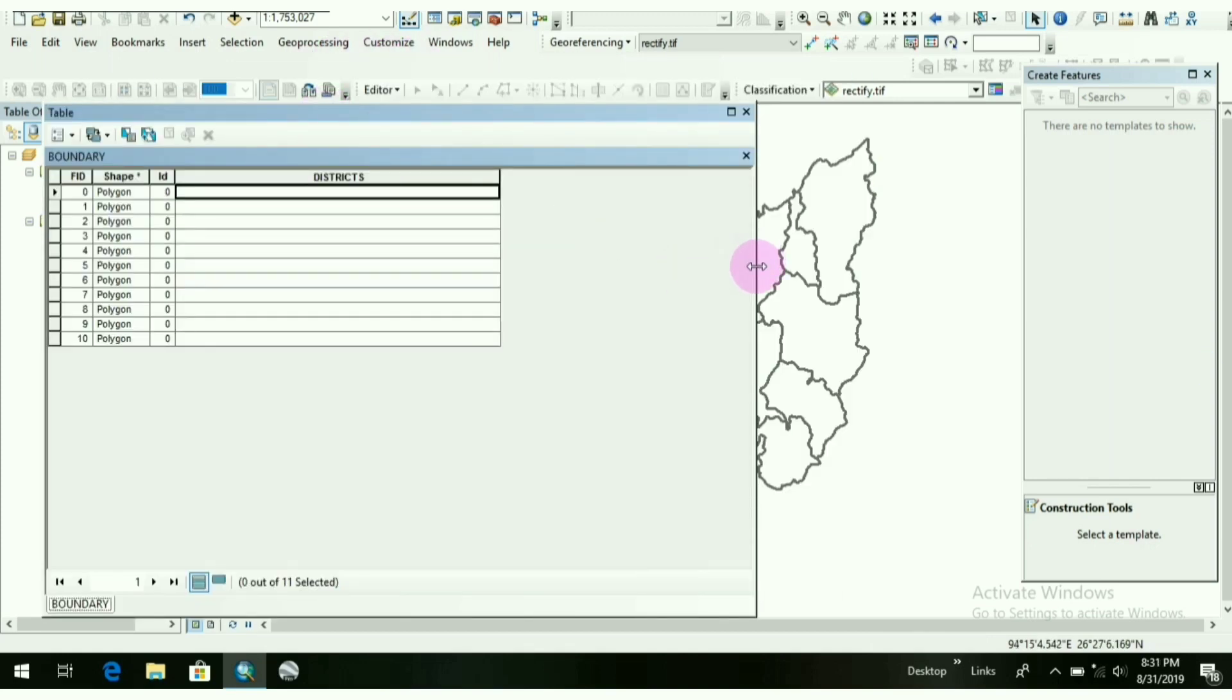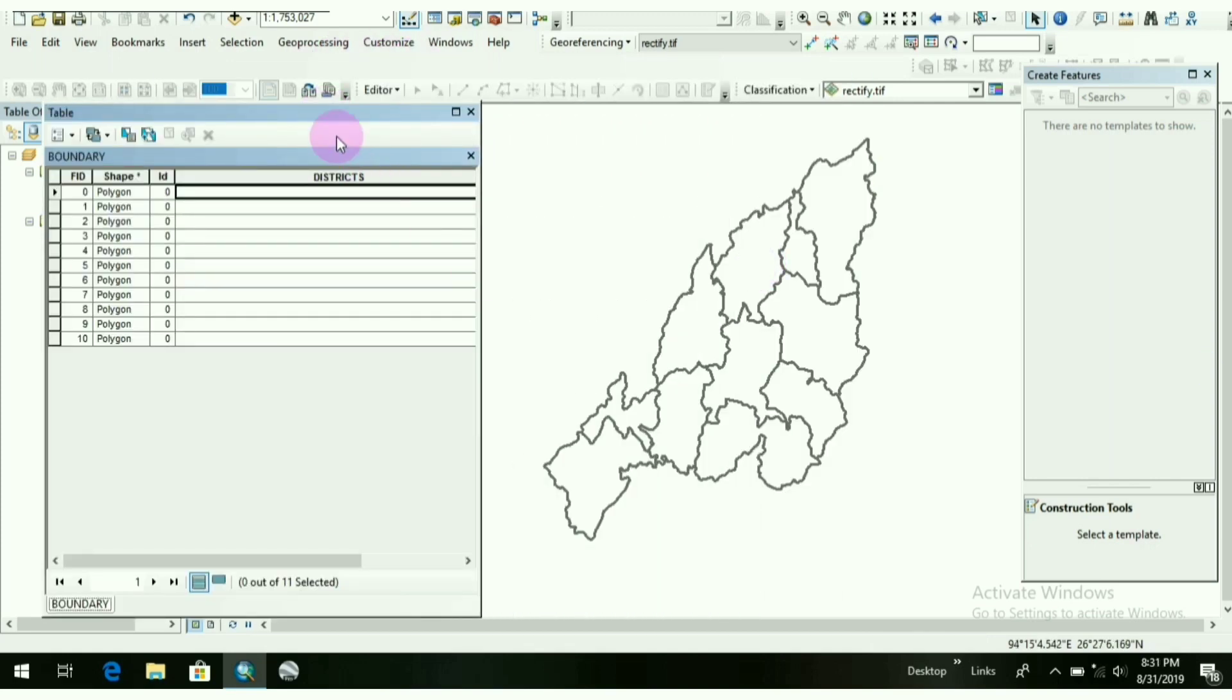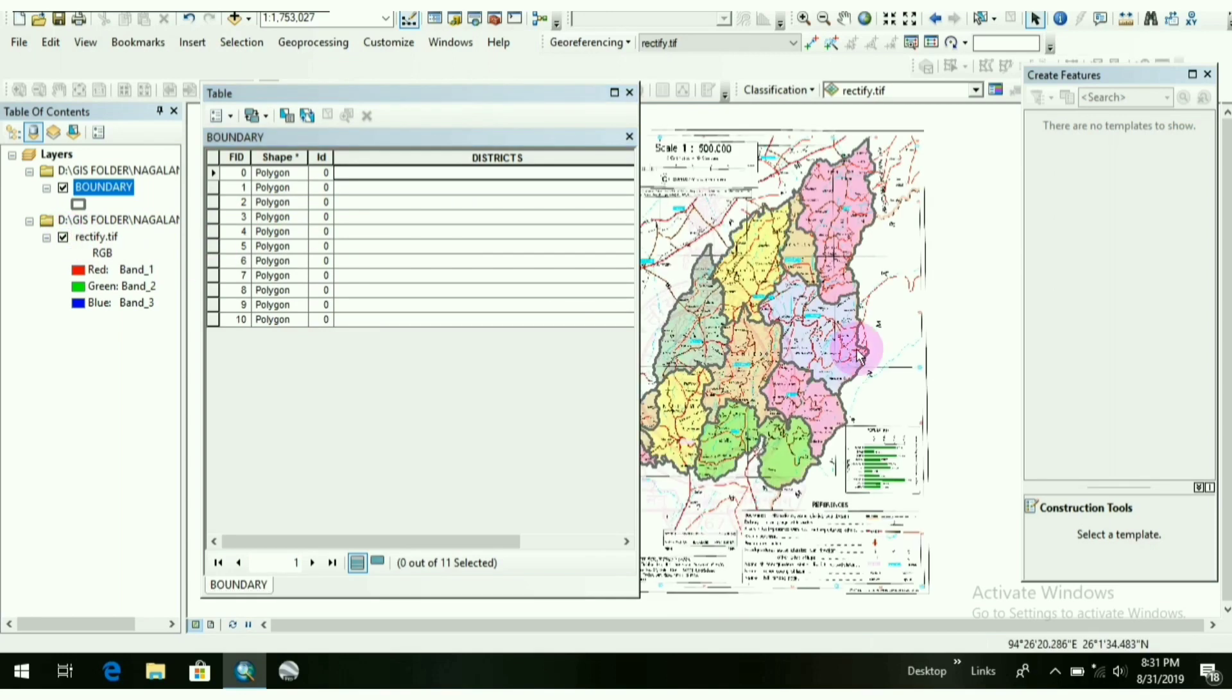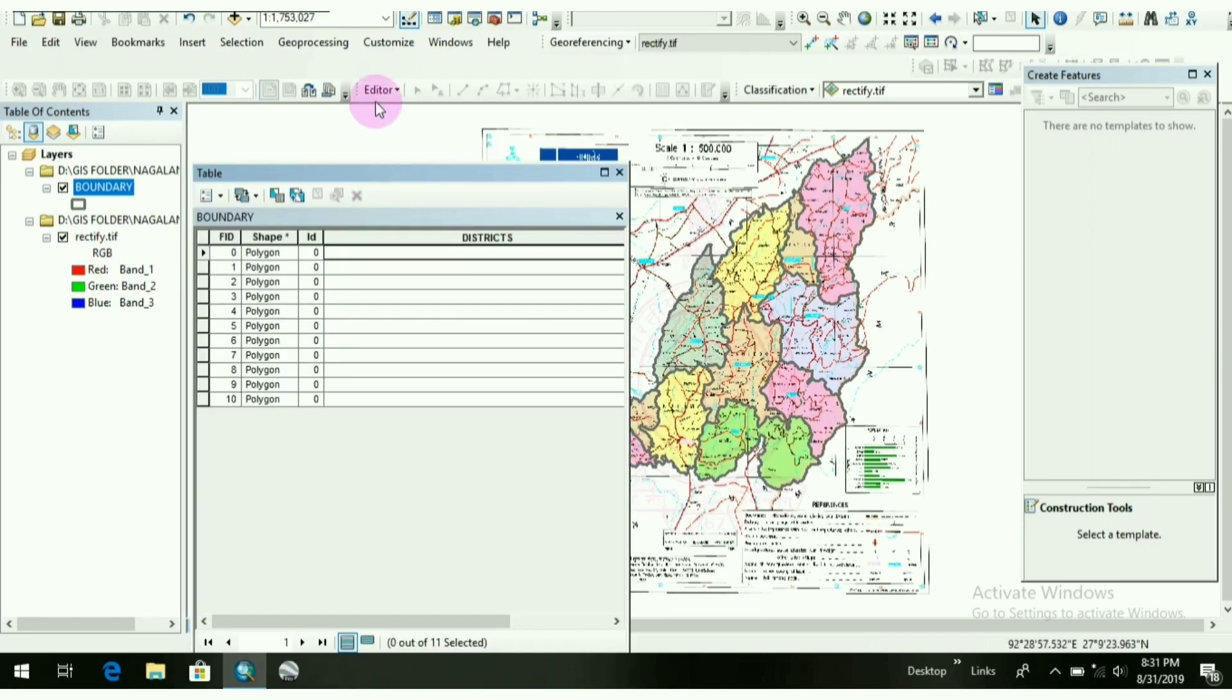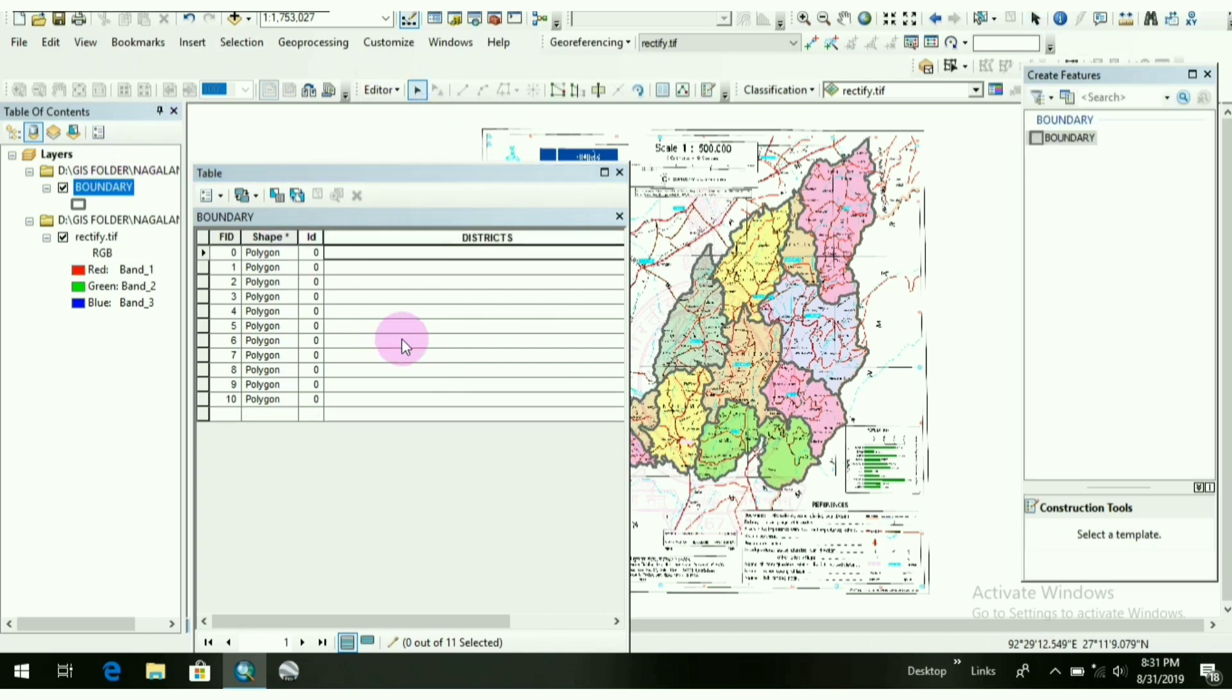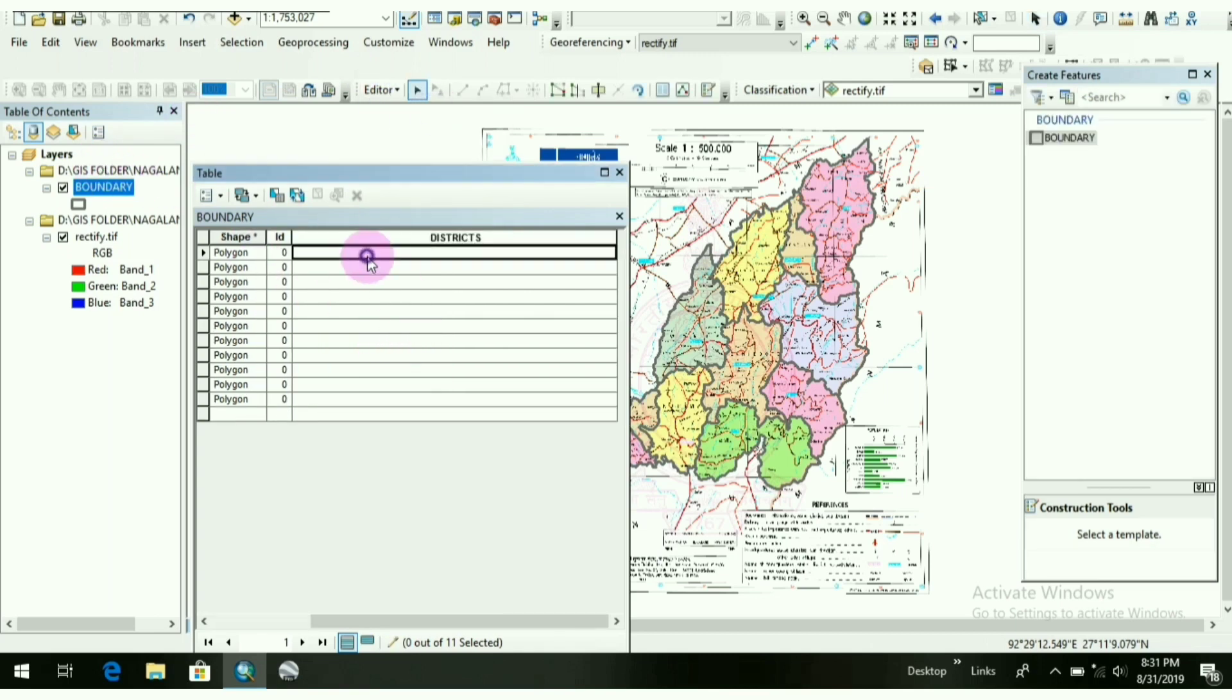One more column appears as Districts, as I have made here just now. So you have to write down the names out here, the districts present here. How you will do? Again, go to Editor, Start Editing. Now you can write down the districts here.